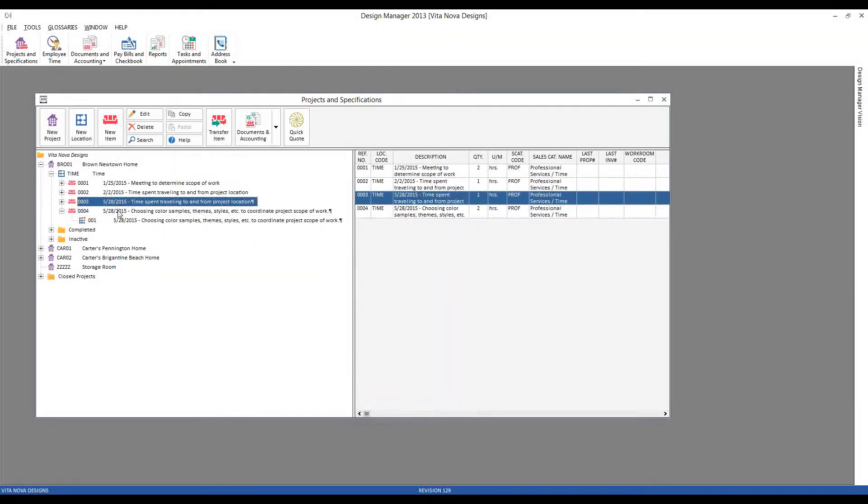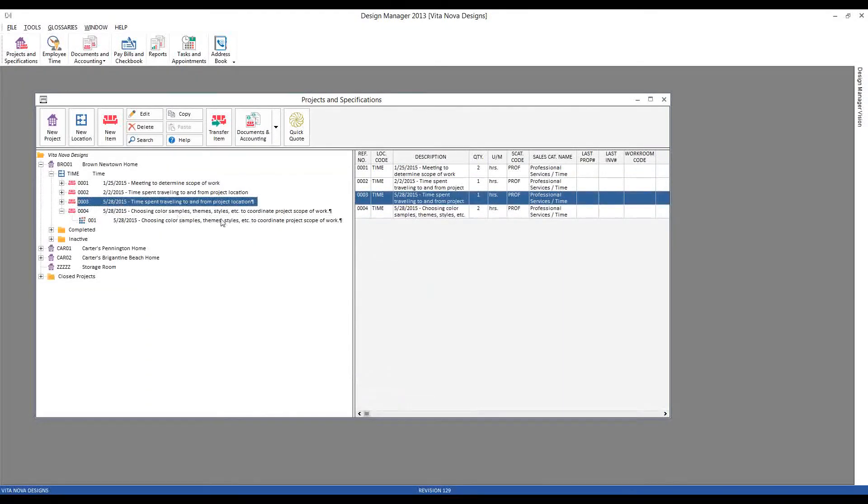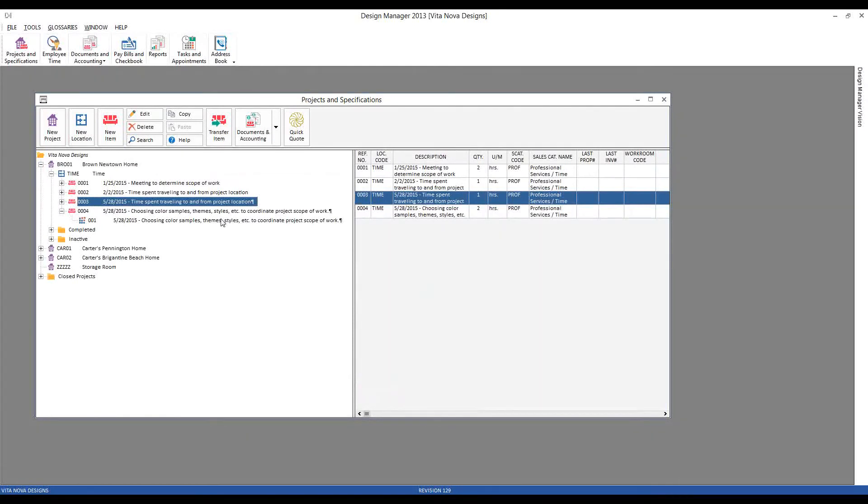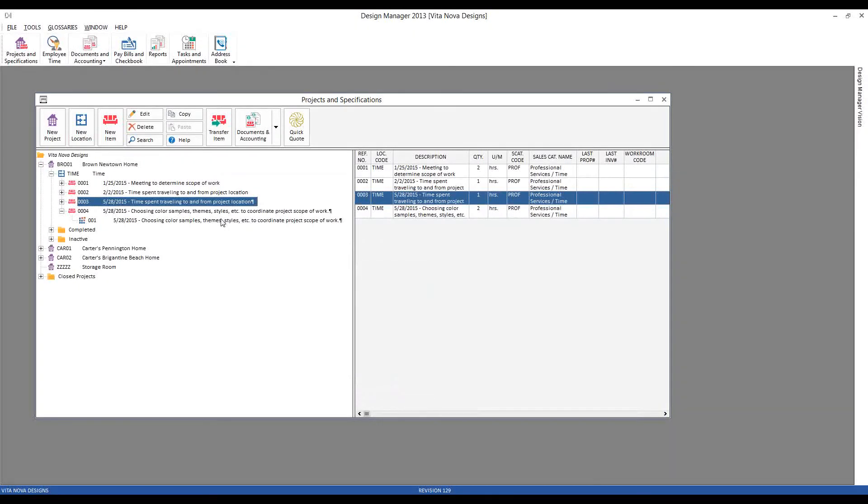We can see there are brand new time entries in our Brown new townhome. So this method, extremely quick and familiar as we're using the same windows that we used to enter our merchandise or other services that we're providing to our client. And as we will see, we can use the layout feature on the client invoice window to change the order of the billable items if desired.